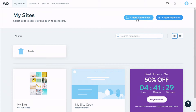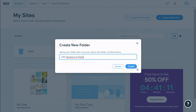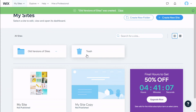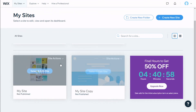Now on the top right we have 'Create New Folder'. We click on that and we need to give our folder a name. We are going to call it 'All Versions of Sites', then click 'Create'. We have our new folder right here. We can move, rename, or delete it.